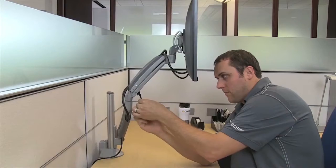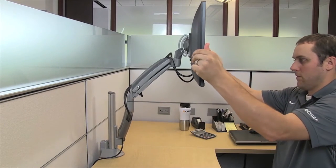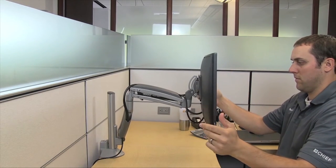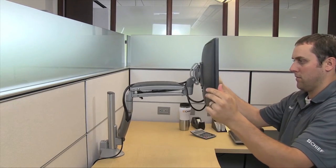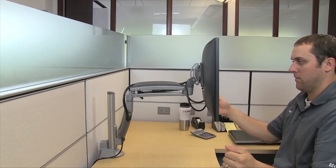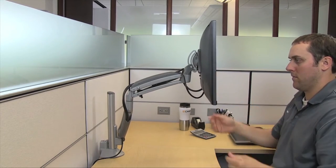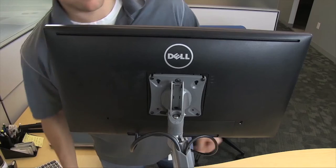The mount floats your display in the optimal ergonomic position above your work surface to create a more productive and comfortable work environment.